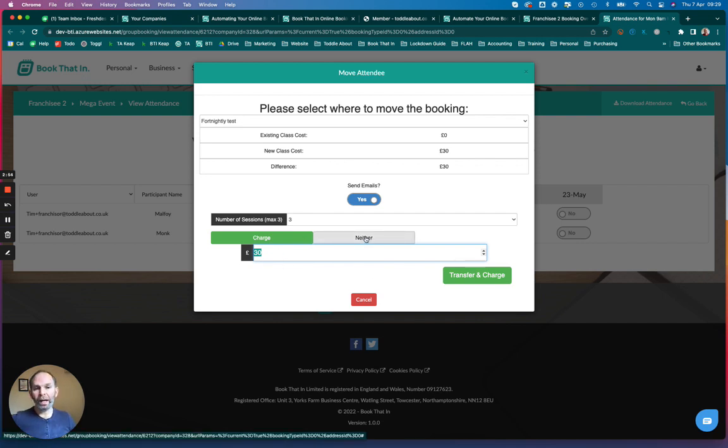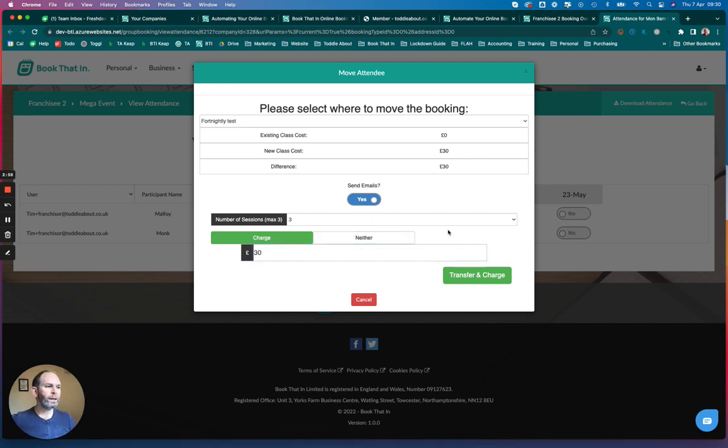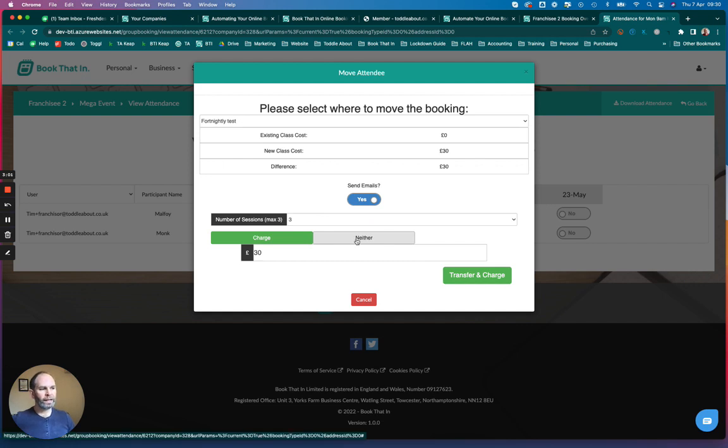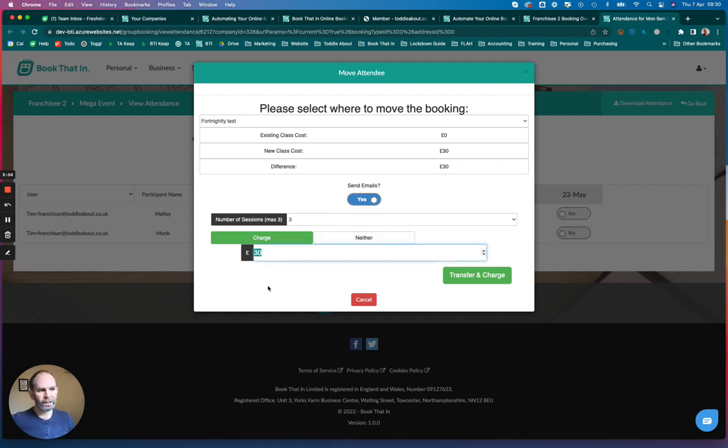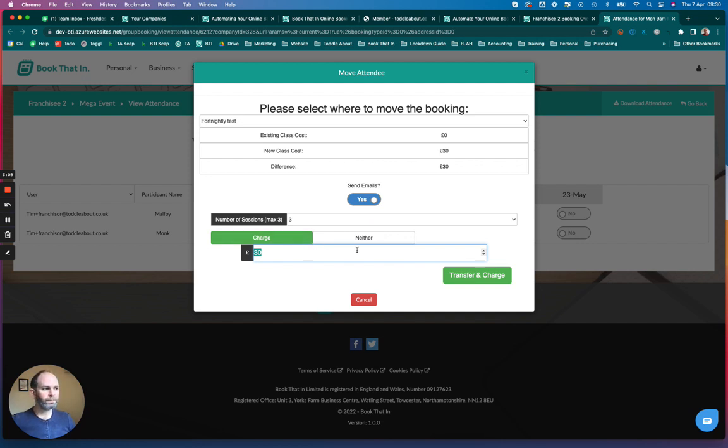You can click neither, and then no charge or refund will happen. It will just move the booking. Or you can click refund, which I can't see on my screen here, but refund will show you a field very much like this. You can enter the number and refund that amount against the payment. In this case, I'm going to click neither to just move the booking without charge.